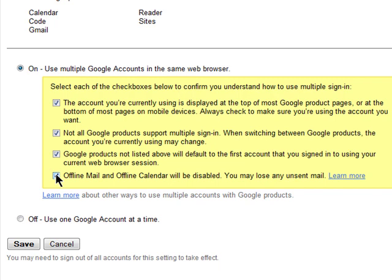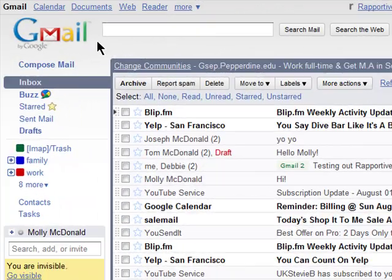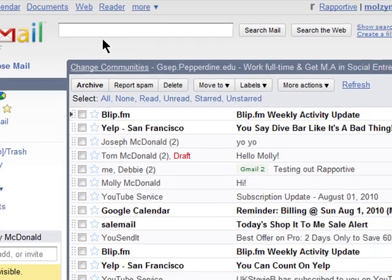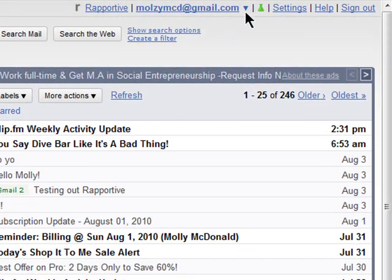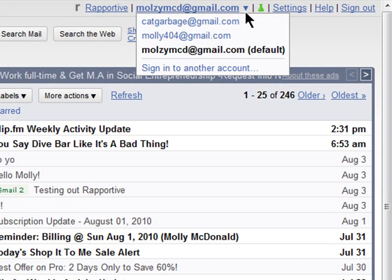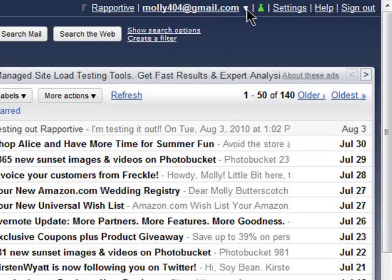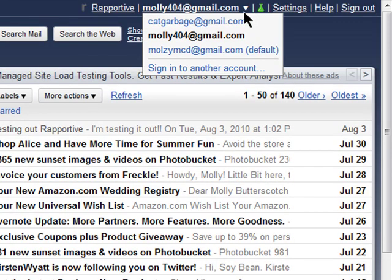Now that you've proved that you do know what you're doing here, you may save your changes and begin using multiple Google accounts. So I'm in my Gmail account, and now I can simply click on the arrow now added to my account and select another account that I've added without signing in — it's that easy.